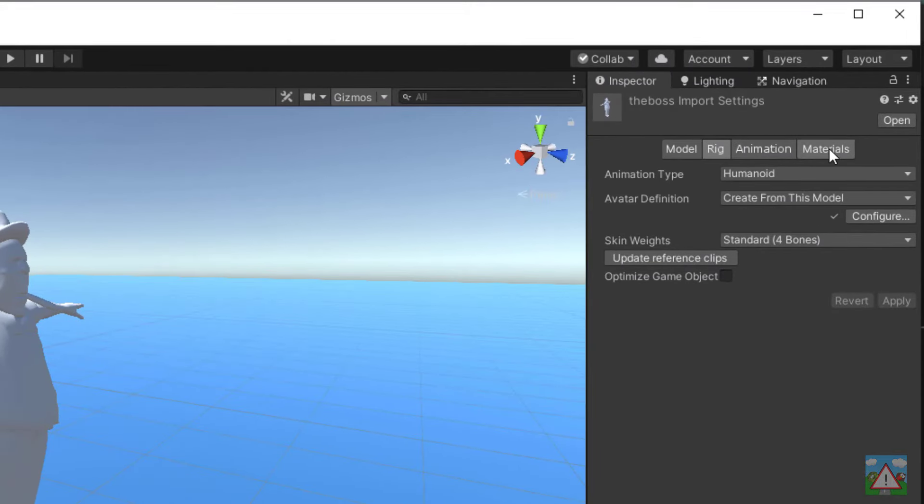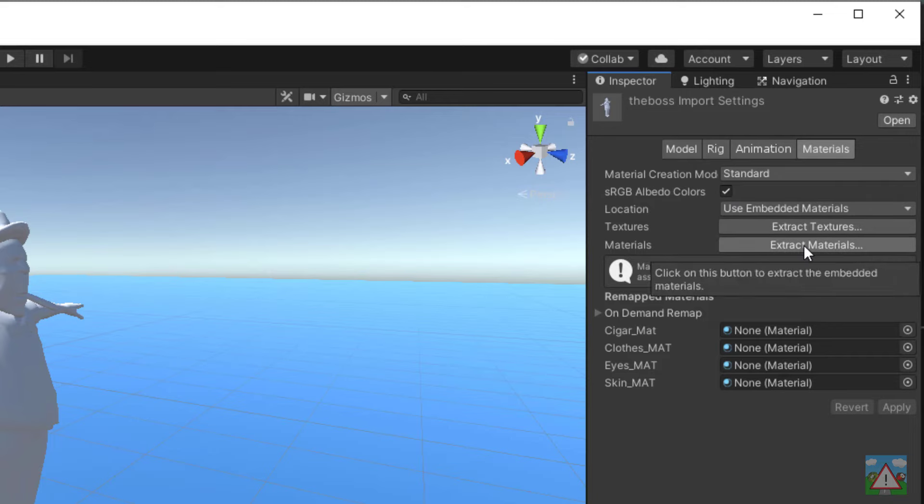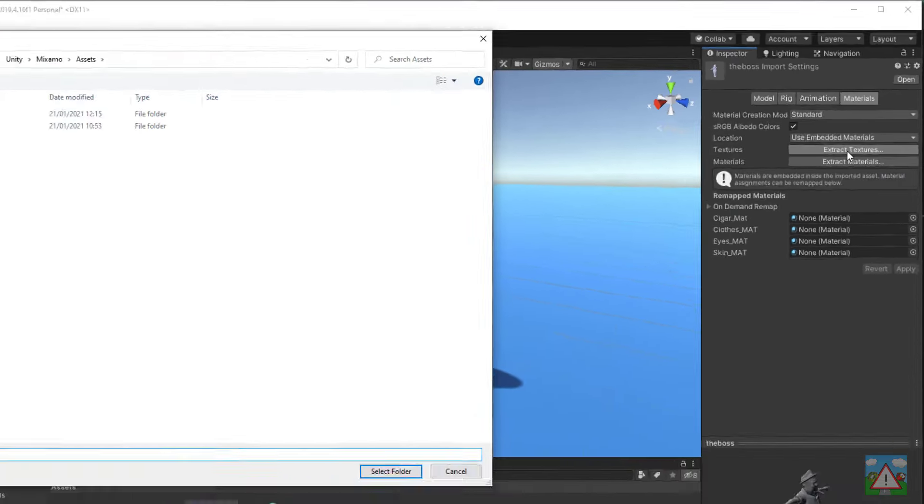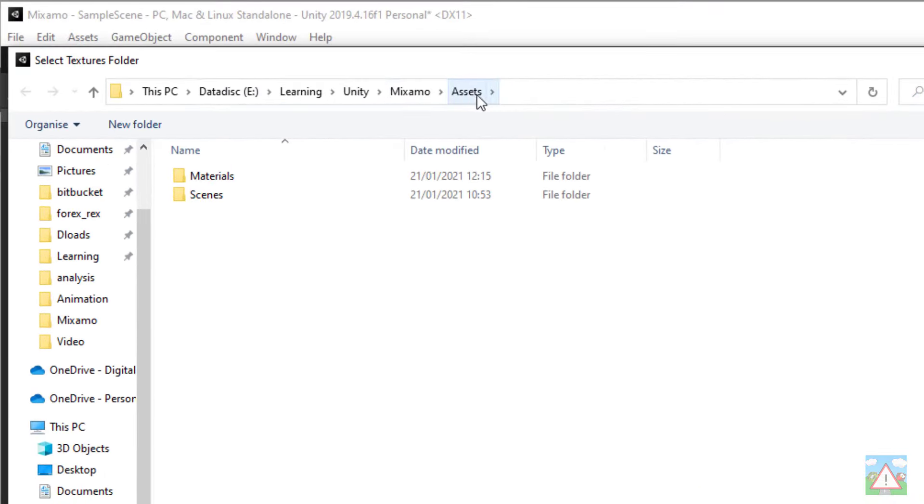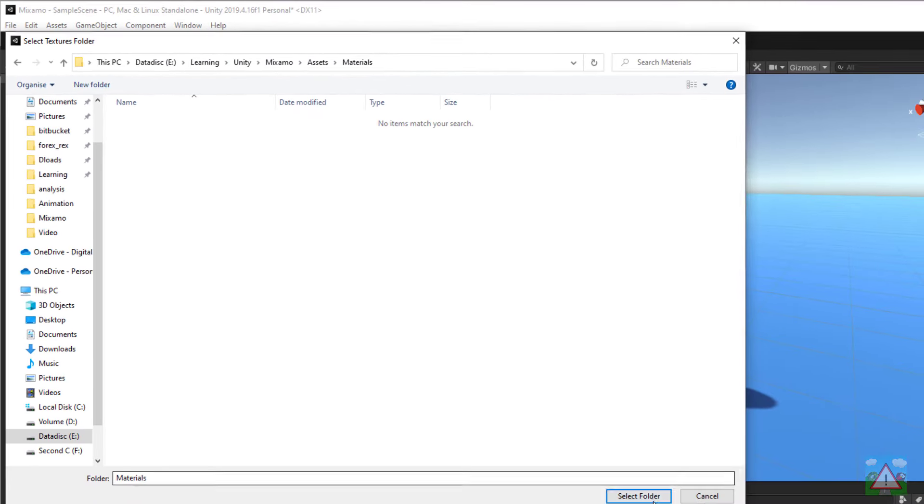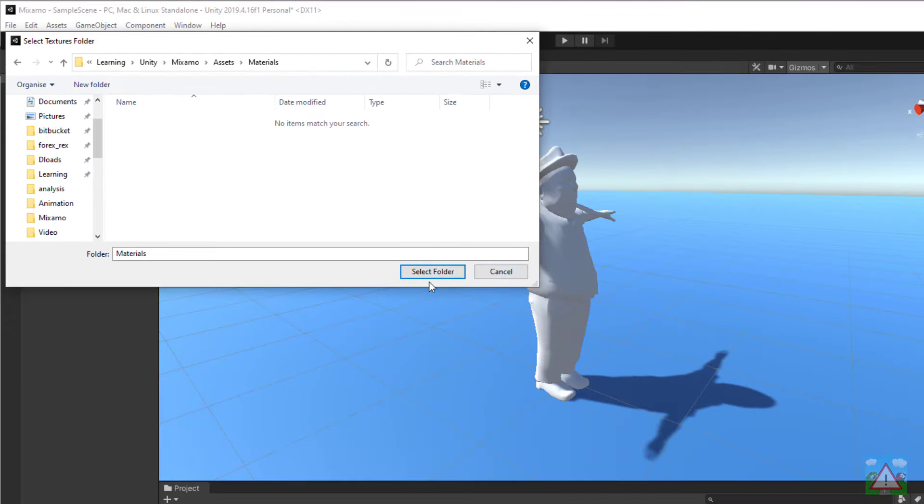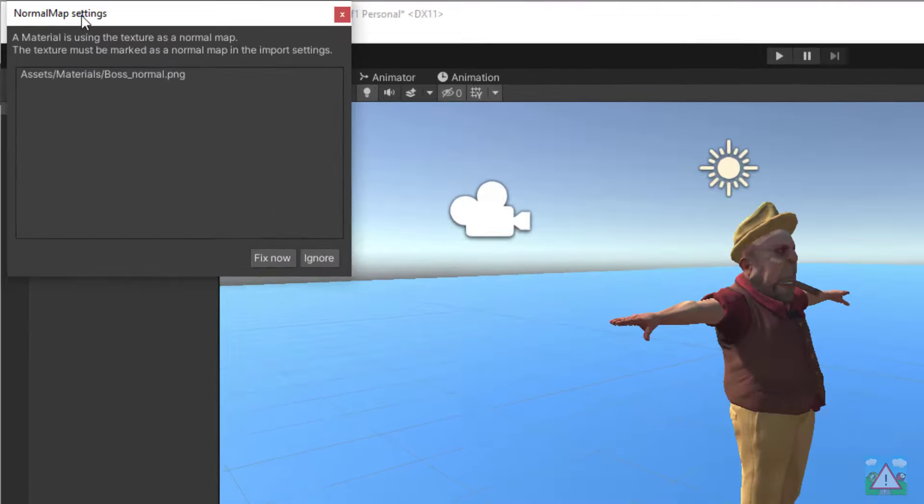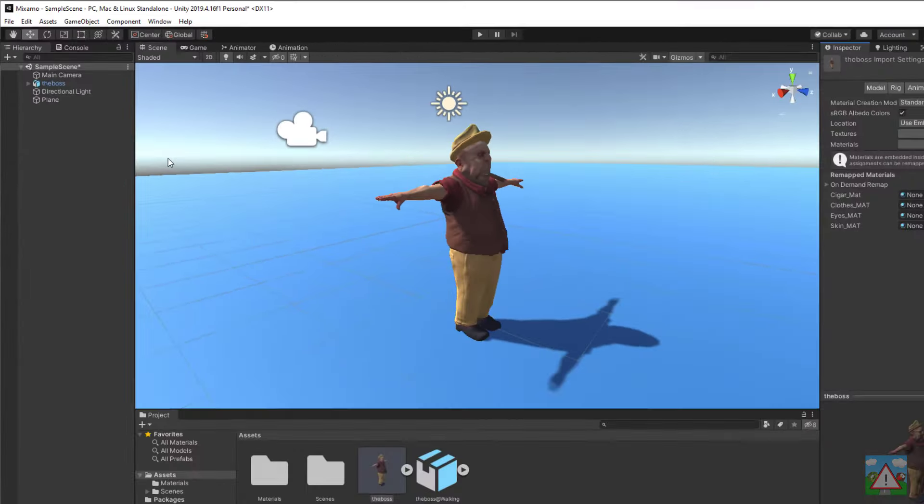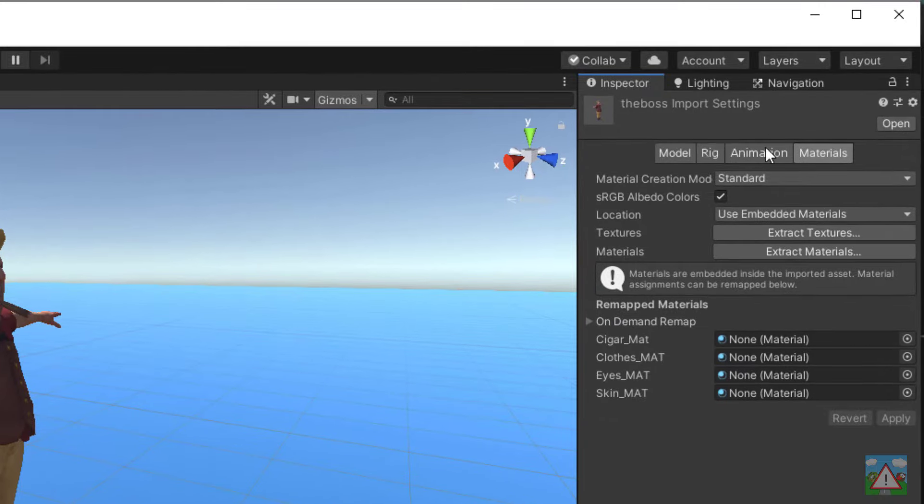The other thing I want to do is sort out the materials because he's a little bit grey. Going to materials we need to extract the textures and the materials. In the top right here you can see the two options, one is extract textures and one is extract materials. We're going to do the same procedure for both. I'm going to click on extract textures. It's going to open our assets folder. I'm going to double click and select the materials folder and then click select folder. It might throw a warning up to you to fix something. Just fix anything that comes up. I've clicked fix now.